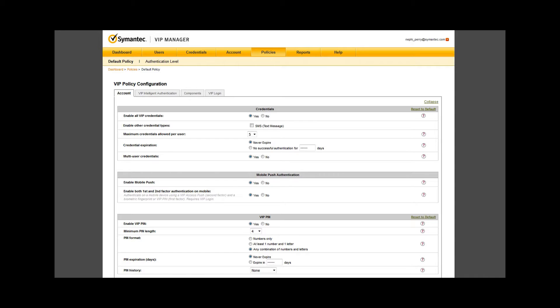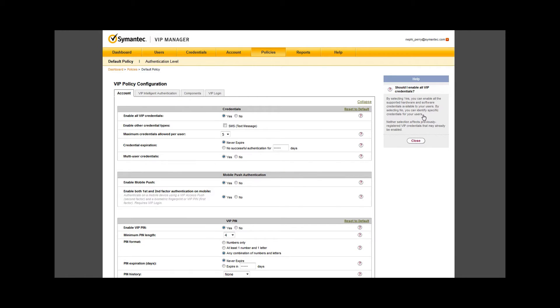Notice the question marks on the right side. Clicking these question marks will pop up a help page that specifically addresses that line. I recommend that you read each help question mark through VIP manager to familiarize yourself with each available component.